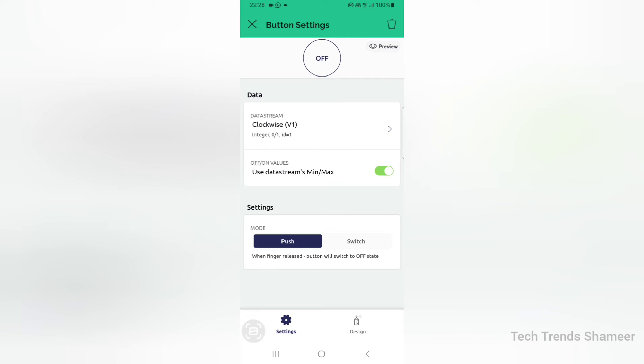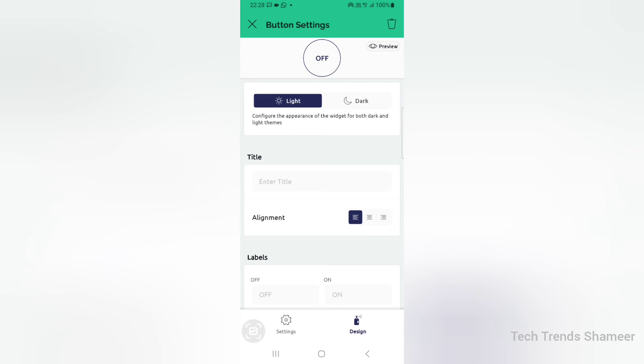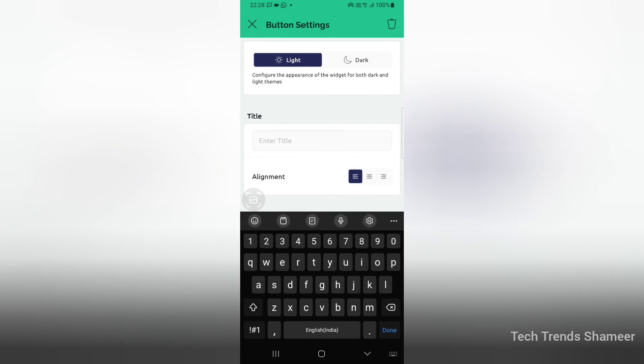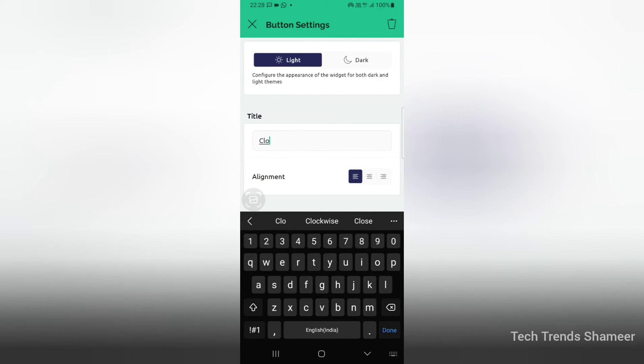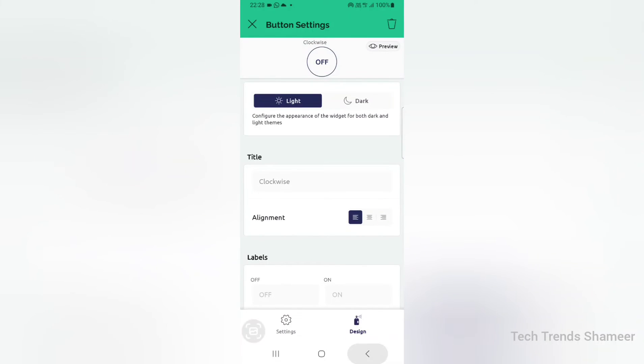Select the button mode as switch. Go to design and give the title as Clockwise.